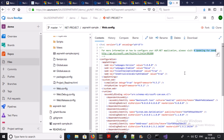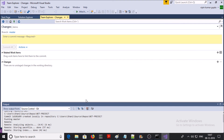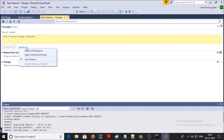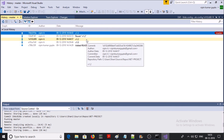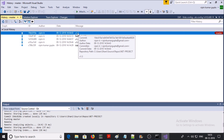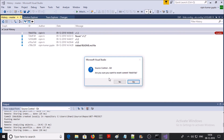Now suppose the updated web.config file is not working for your project and you want to roll back to the previous build. Let's roll back this file. Go to Home, click on Changes, go to Actions and check the View History. Suppose you want to revert version 1.3 back to version 1.0 — right-click on version 1.3 and click Revert. When asked 'are you sure you want to revert back?' say Yes.